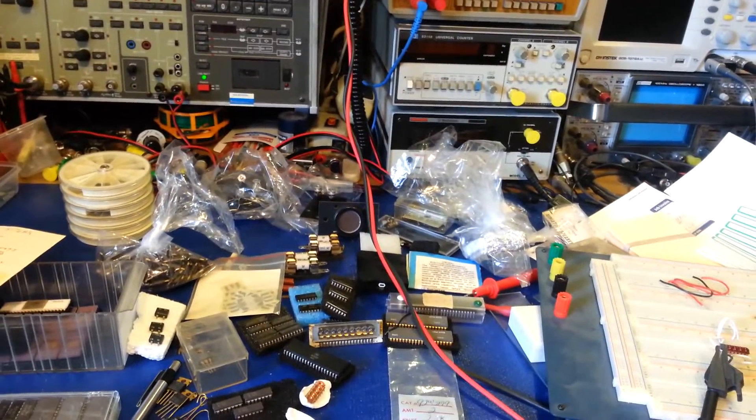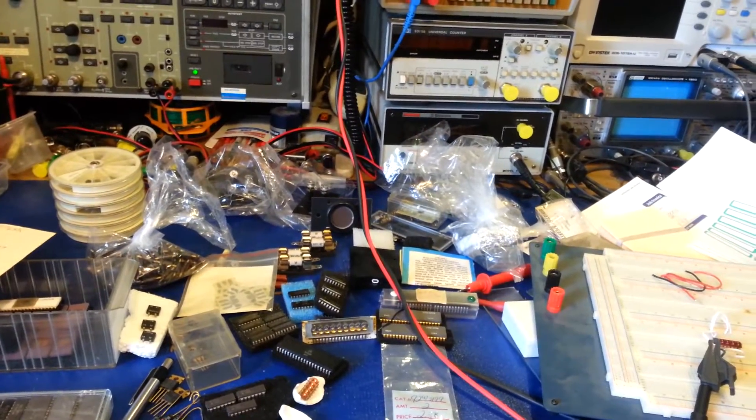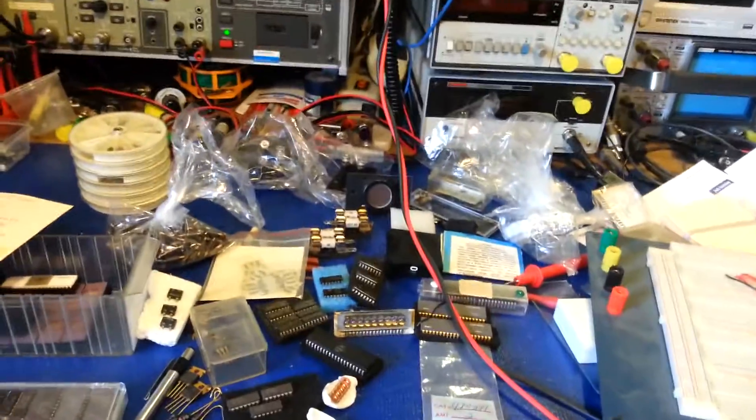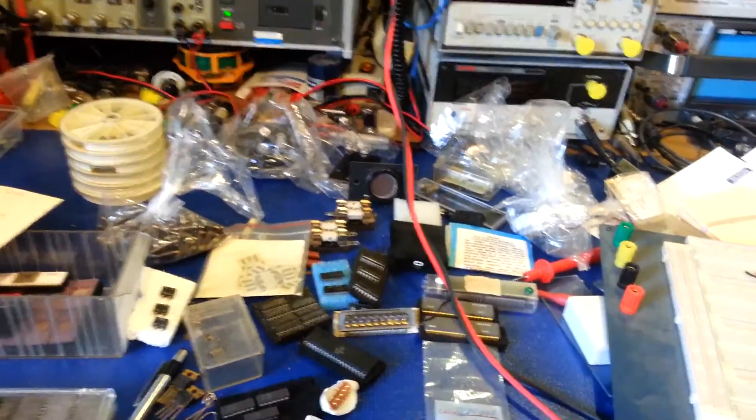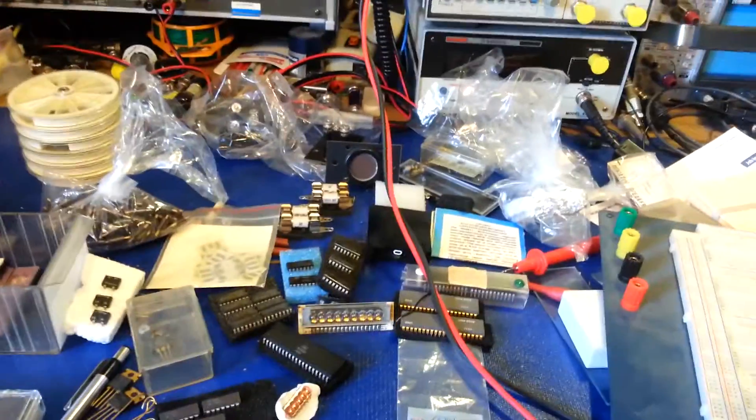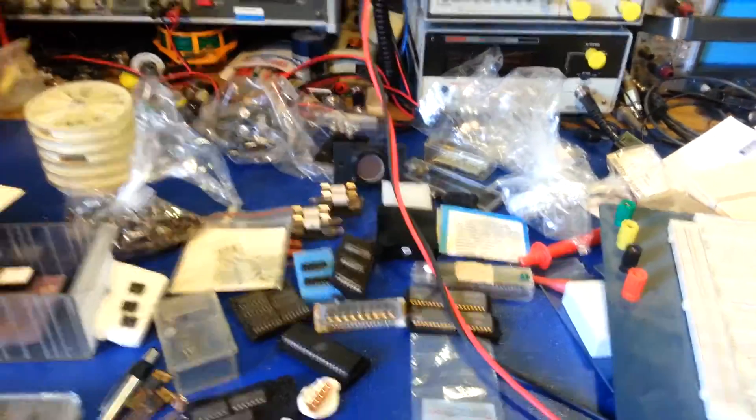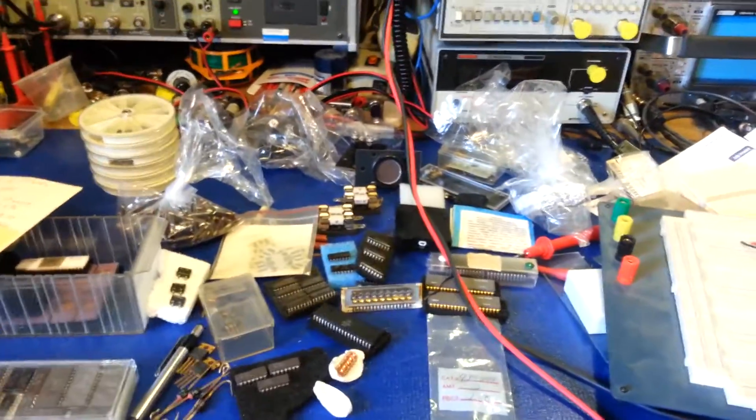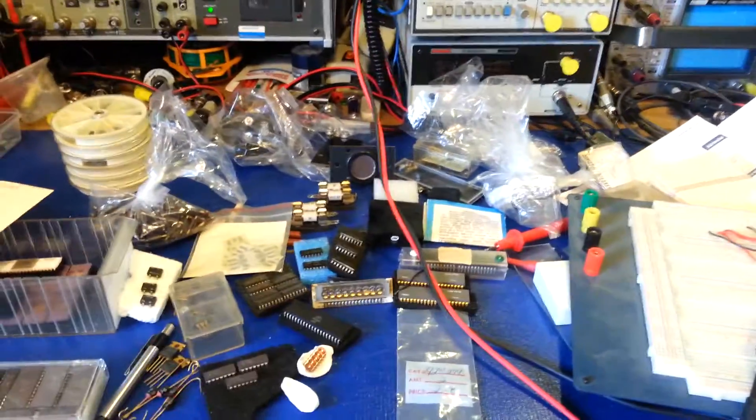To repair old radios, and this doesn't even scratch the surface. This is a few of thousands and thousands and thousands of ICs and diodes that I got.